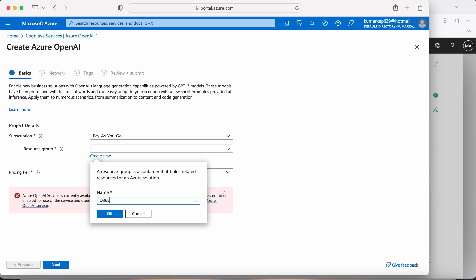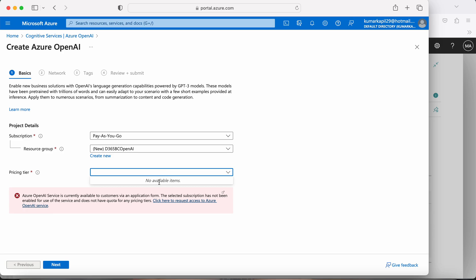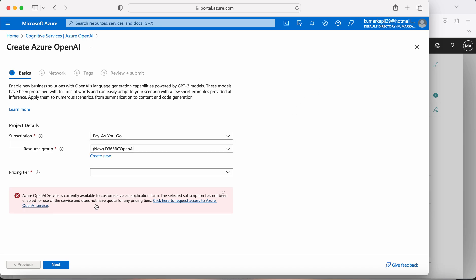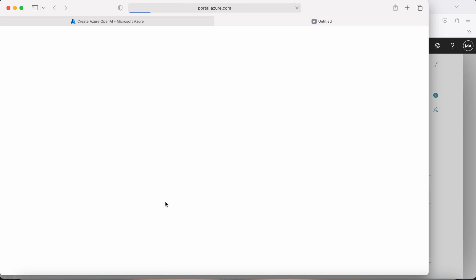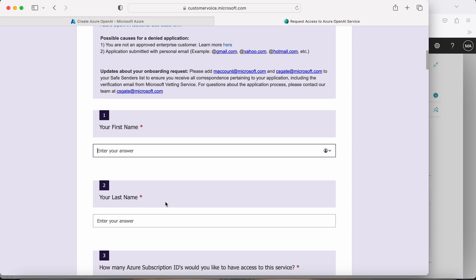When creating the Azure OpenAI service, you select a subscription, then select or create a resource group — for example 'T365-PC-OpenAI.' However, in the pricing tier there are no available options. The warning states: 'Azure OpenAI service is currently available to customers via an application form. The selected subscription has not been enabled for use of this service and does not have quota for any pricing tier.' This means the service is not enabled for my current subscription.